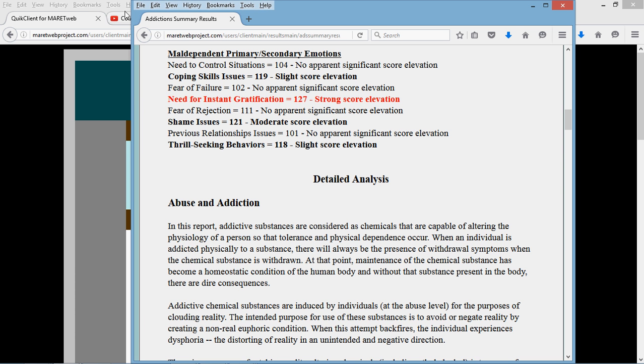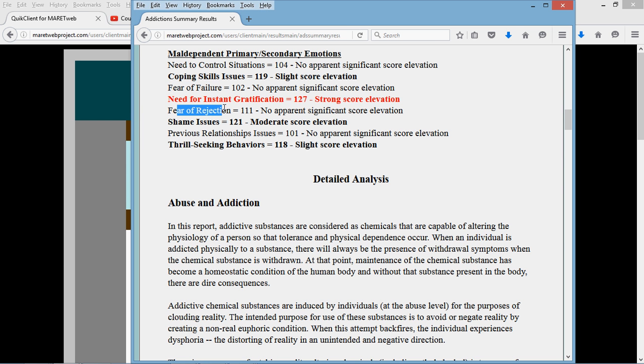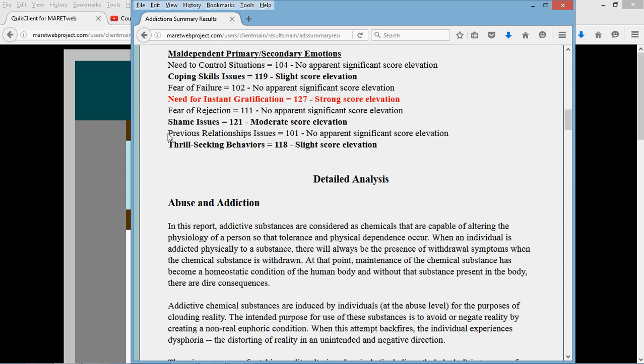Coping skill issues, this person has scored on rather significantly. Need to control, control issues, no problem there. Fear of failure, no problem there. And these are manufactured results, so I just put these in. In this case you probably find fear of failure, fear of rejection high, as well as previous relationships. These are relationships that are quite historic, probably rooted in decade-long relationship states. Thrill-seeking, instant gratification. Instant gratification is a big one for addicts. They need it now. They can't wait.